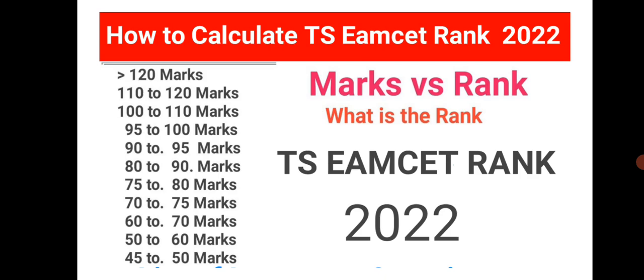So this rank decides in which college you will get a seat. A good rank can fetch you a seat in a good engineering college, B Pharmacy college, Pharm D college, or any medical and engineering courses.